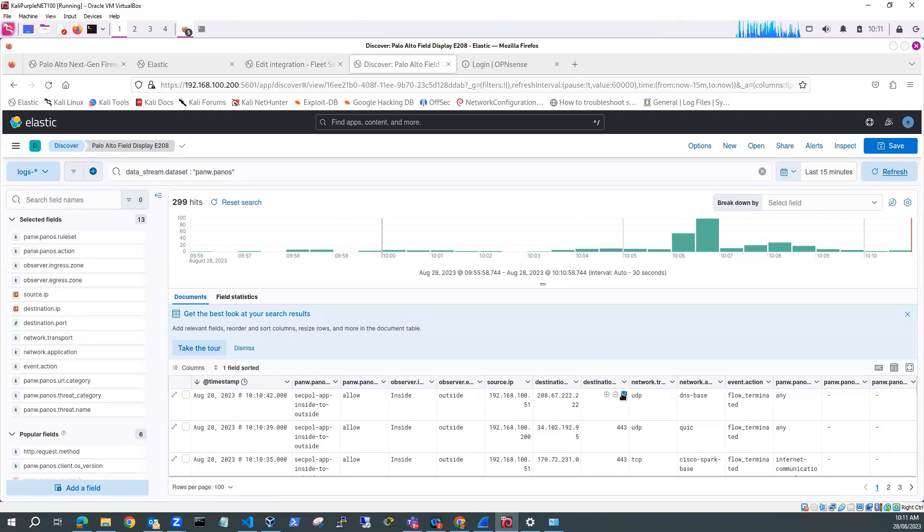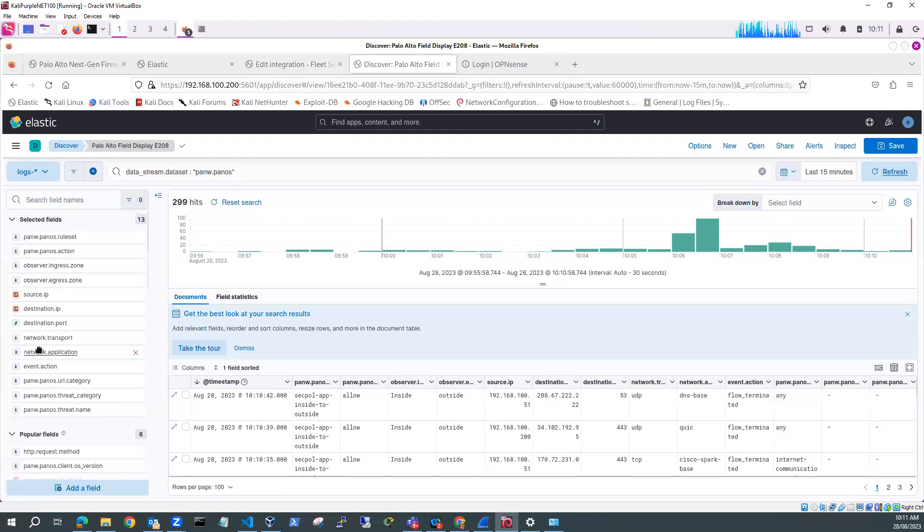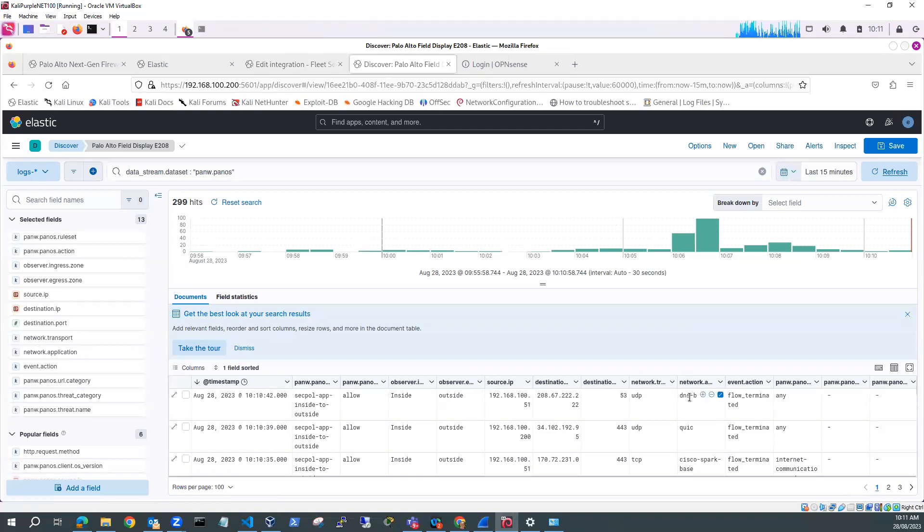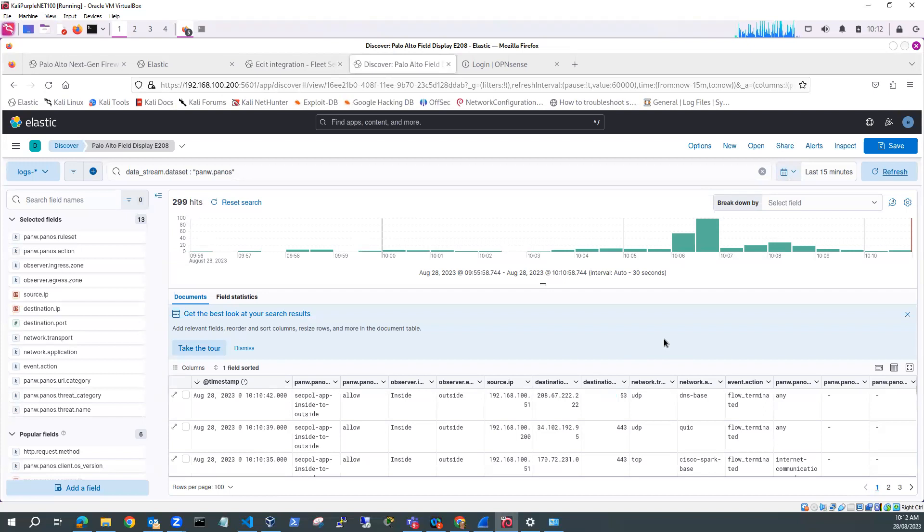You see it's been characterized as network application. So this is the application that's been characterized. And the event action was flow terminated. So you can see here, I've got information coming from my Palo Alto firewall into my Kali Purple SIEM, which I can then integrate with other logs that I'm getting from other devices on my local network.